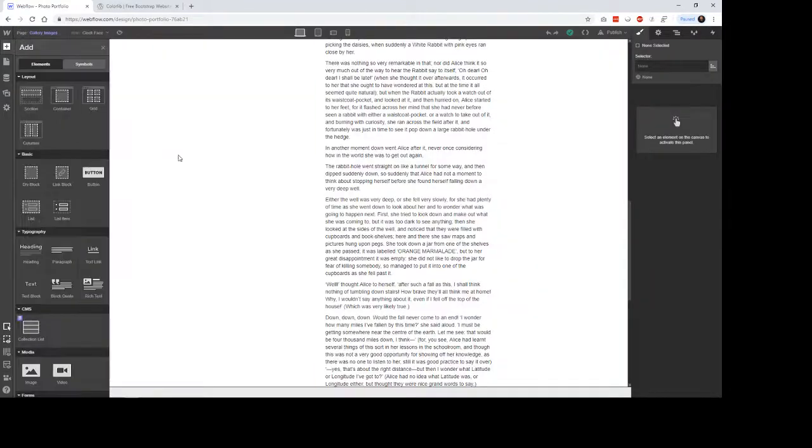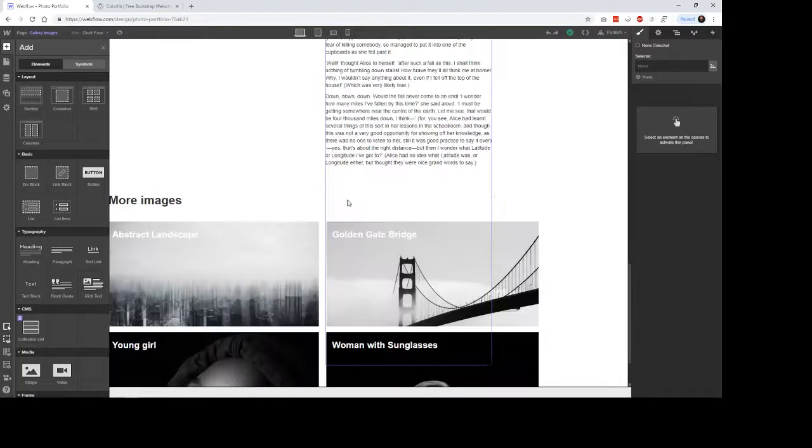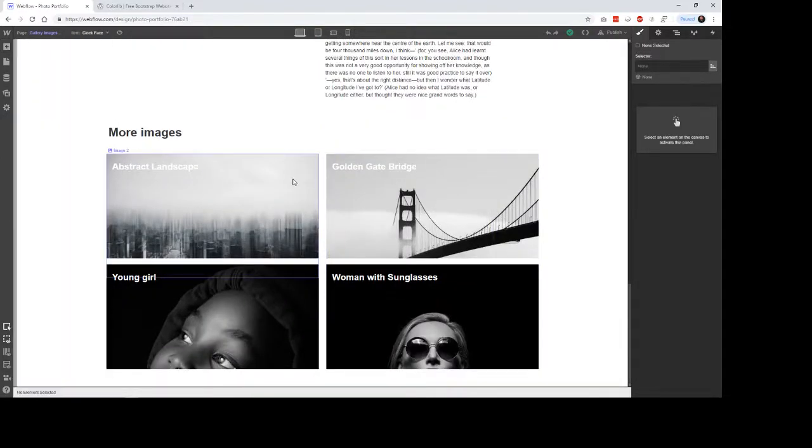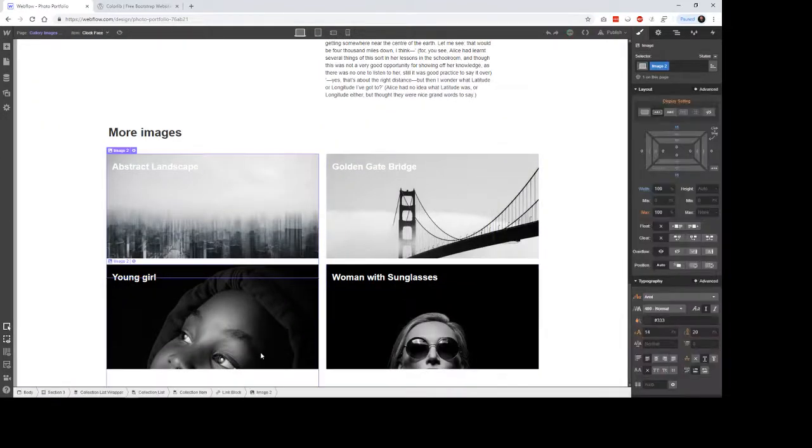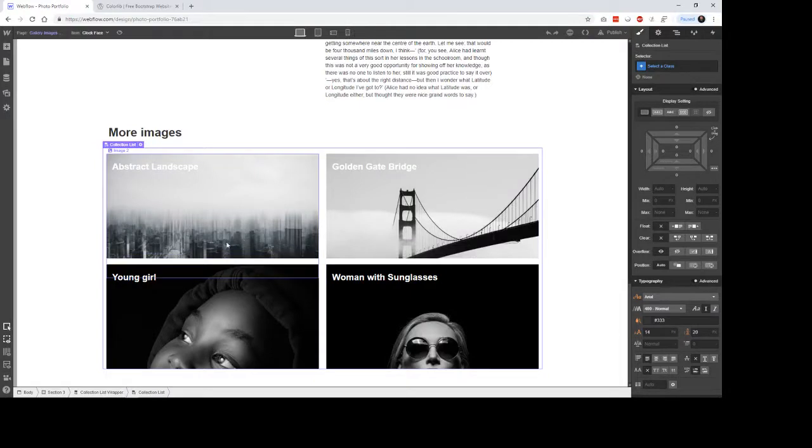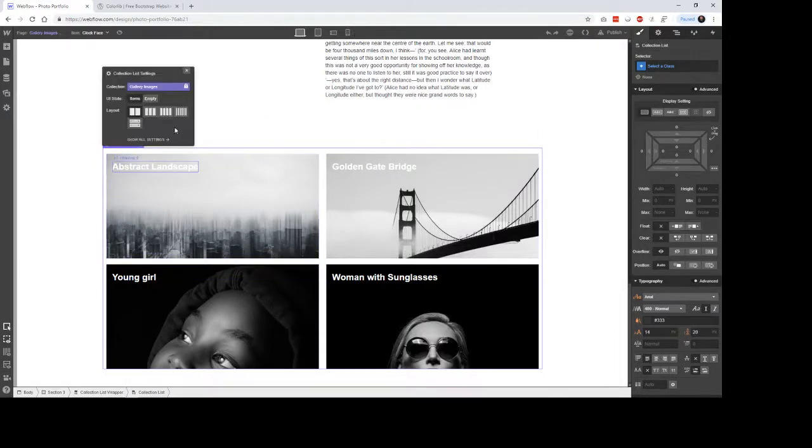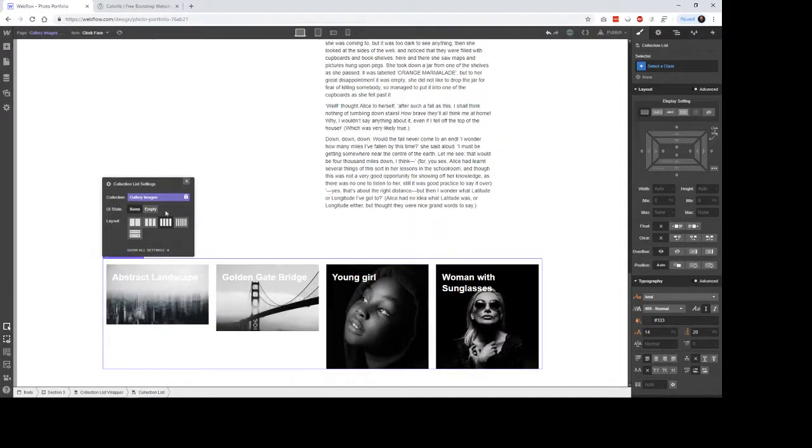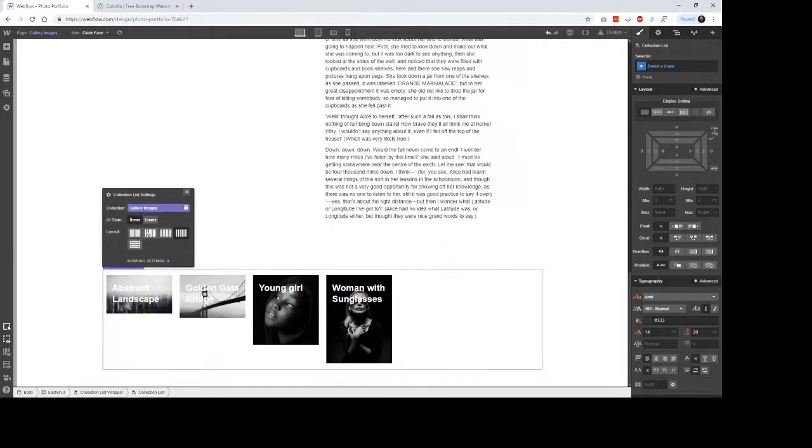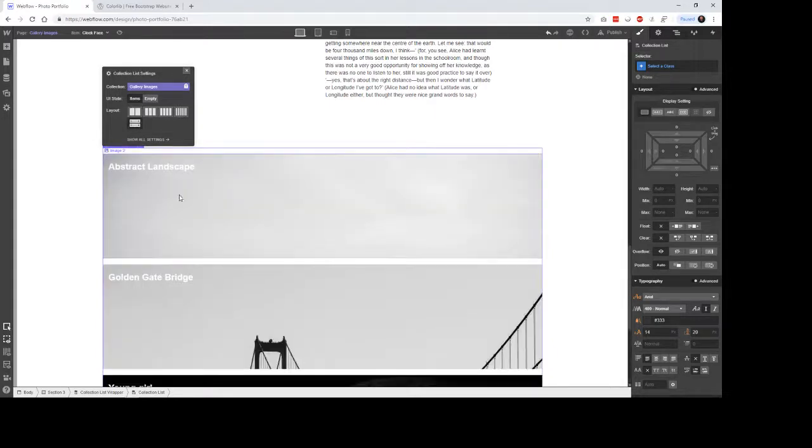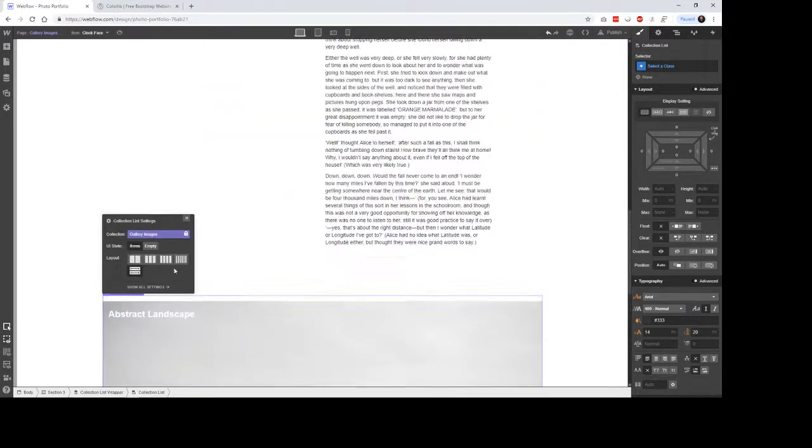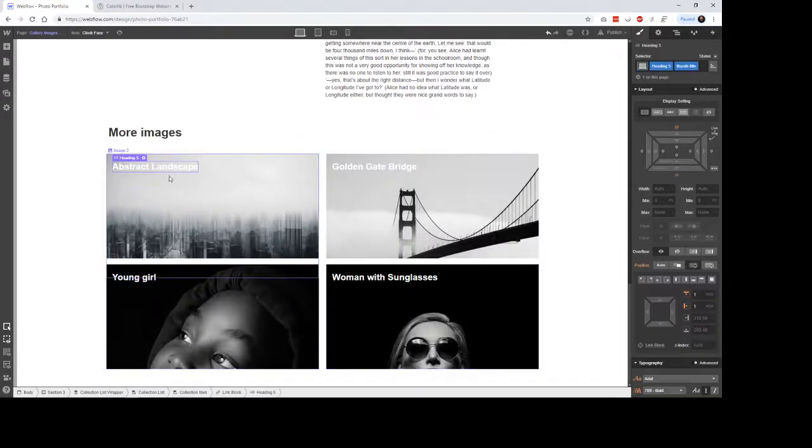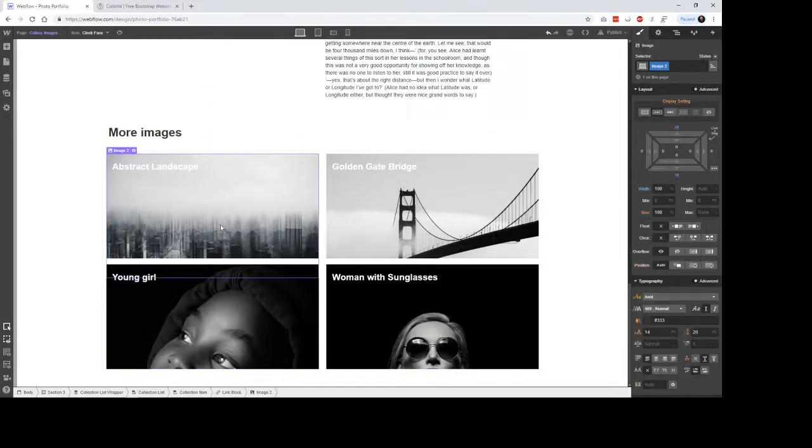And then once you come into the back end, these are also being brought in through that collection system. So you essentially have a collection list. And then inside that list, you can make choices as to what database that you're connecting to, how you want that to be laid out. You can choose if you want them to be full width. There's a lot of different little variations here that you can do.